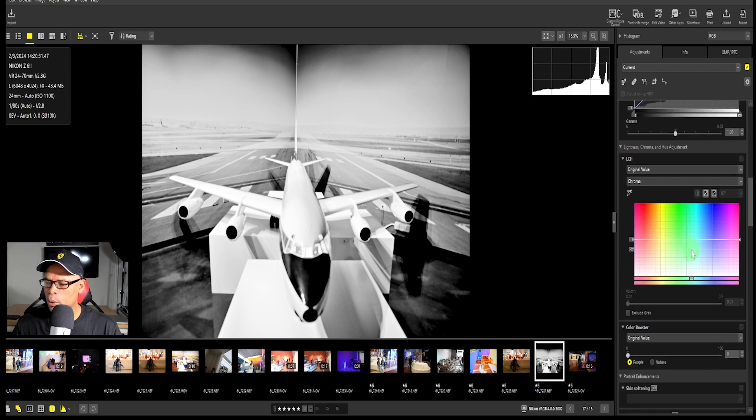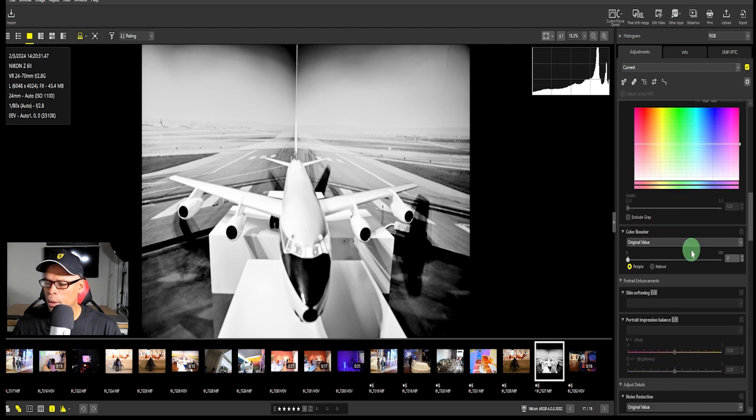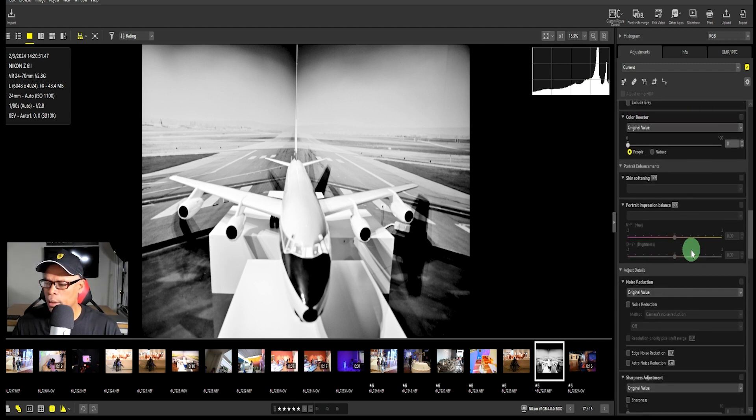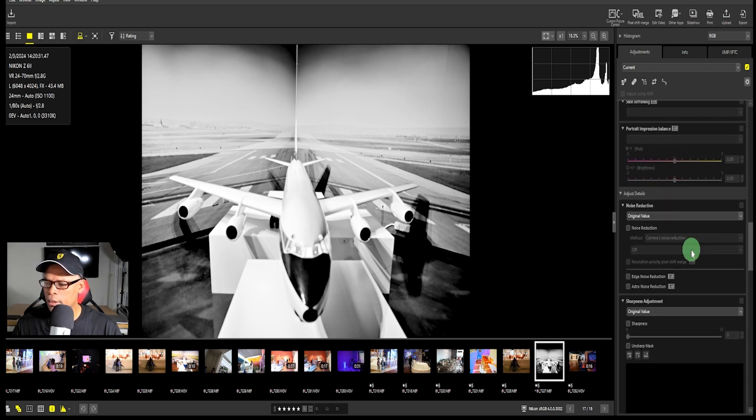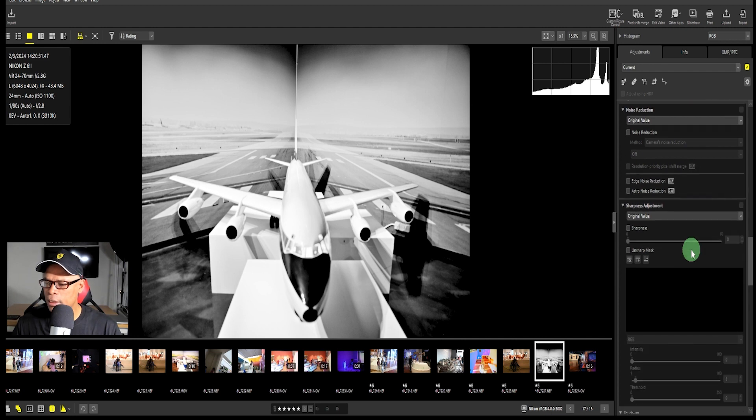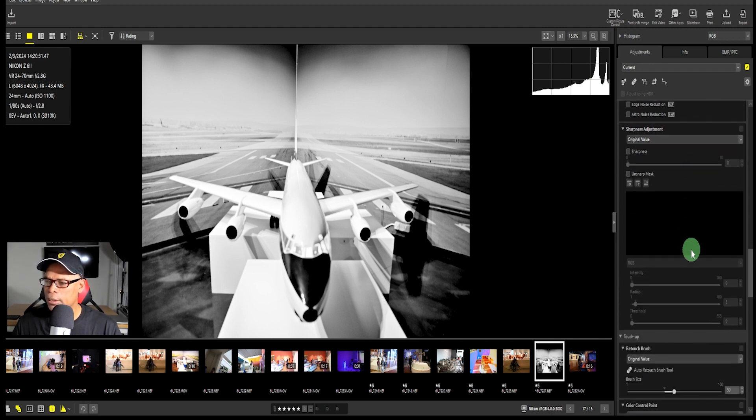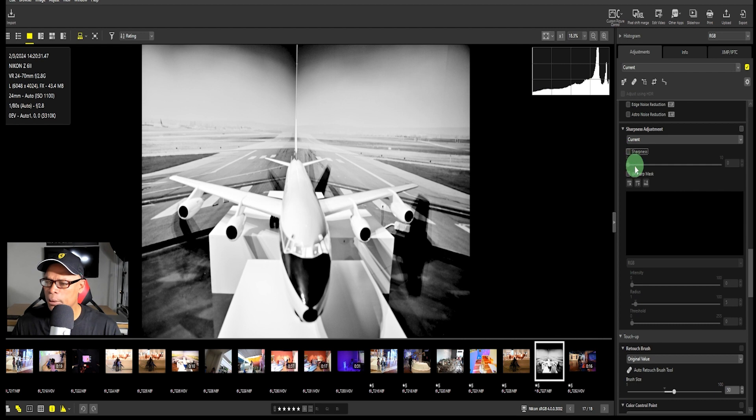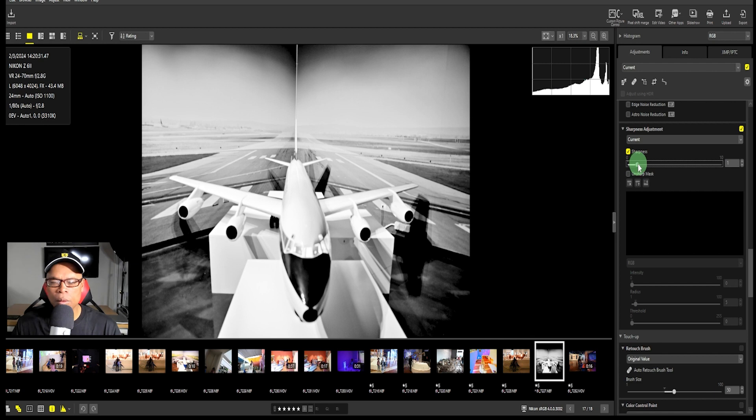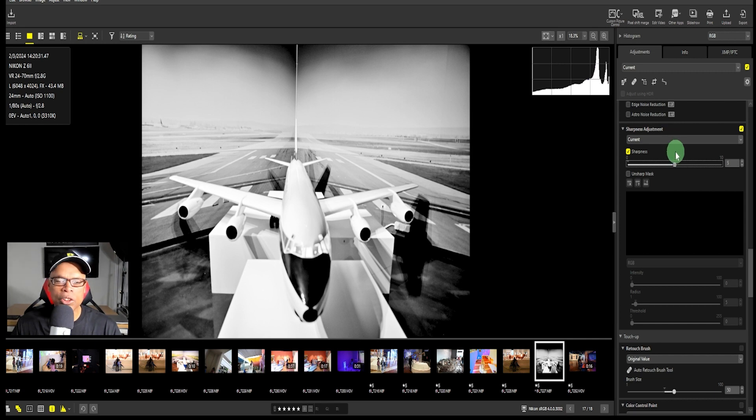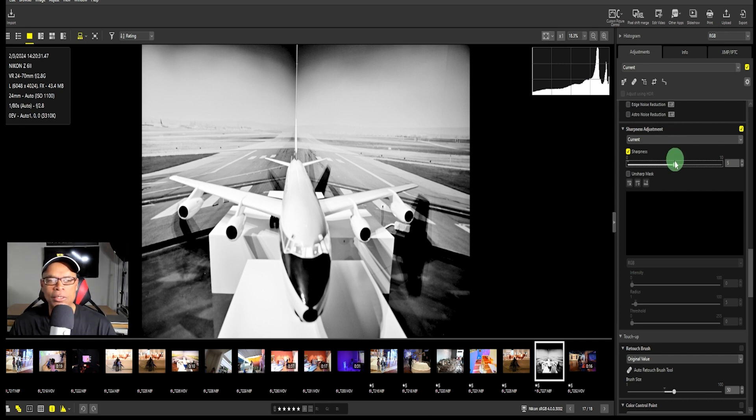What else is there? I want to sharpen, I want a little sharpness. See how it sharpens, it's improving the sharpness. How sharp do I need it?